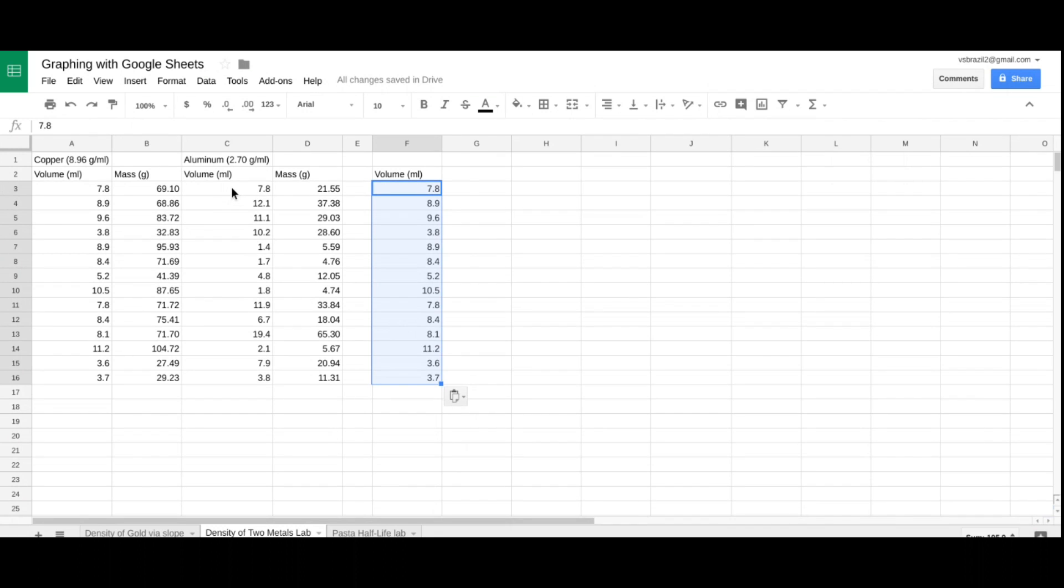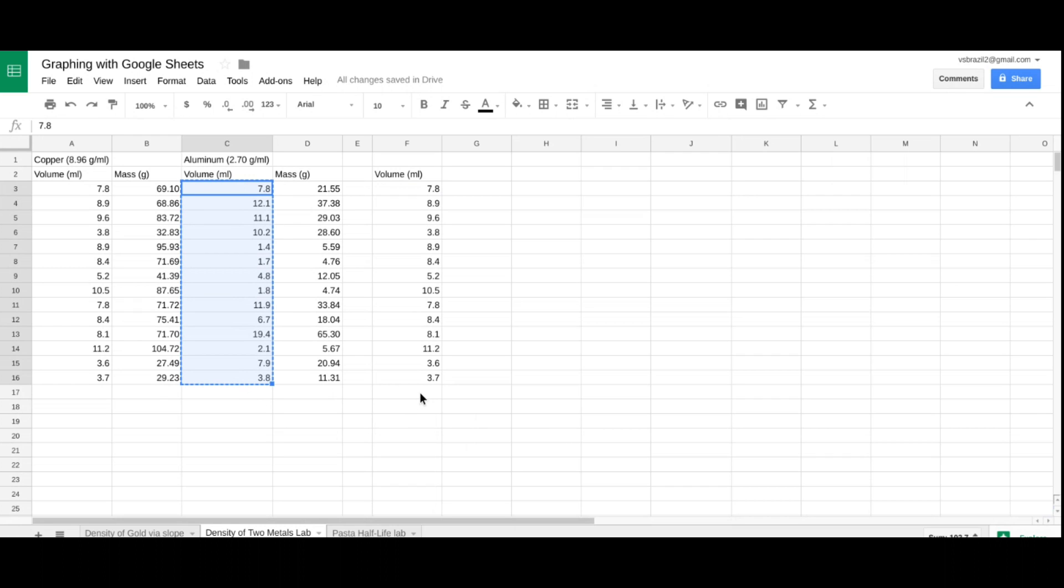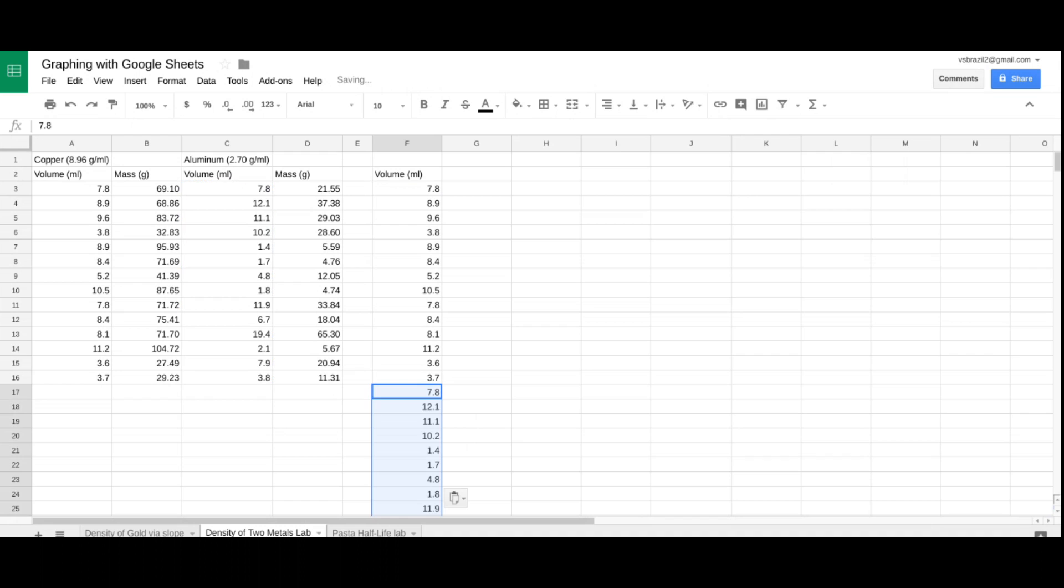Same thing with aluminum. I'm going to collect that data, click, drag, control C. This time, right below the copper data, I'm going to click that cell, in this case, cell F17, and paste. So, now I have the two data sets, one above the other.